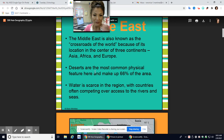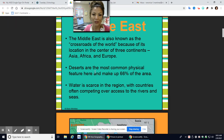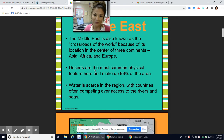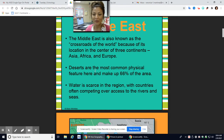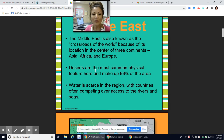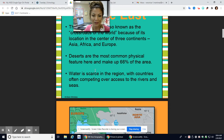Deserts are the most common physical feature here, and they cover about 66% of the area. Water is very scarce in this region, and even in parts where people are actually living there, there is water scarcity. We're going to learn more about that on Friday.